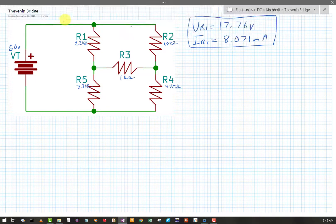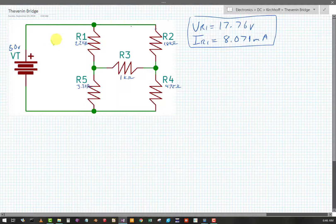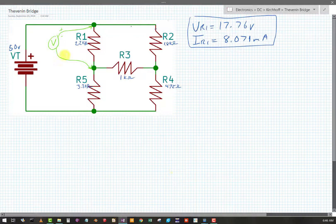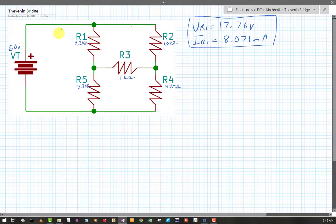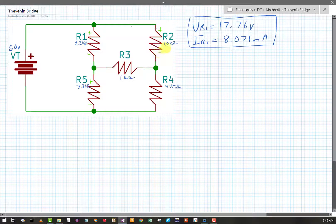I'm going to switch to green. From here to here — here's my voltmeter. Plus, minus. So there's my voltage for R1. I got plus, minus markings going around: plus, minus, plus, minus, plus, minus, plus, minus.